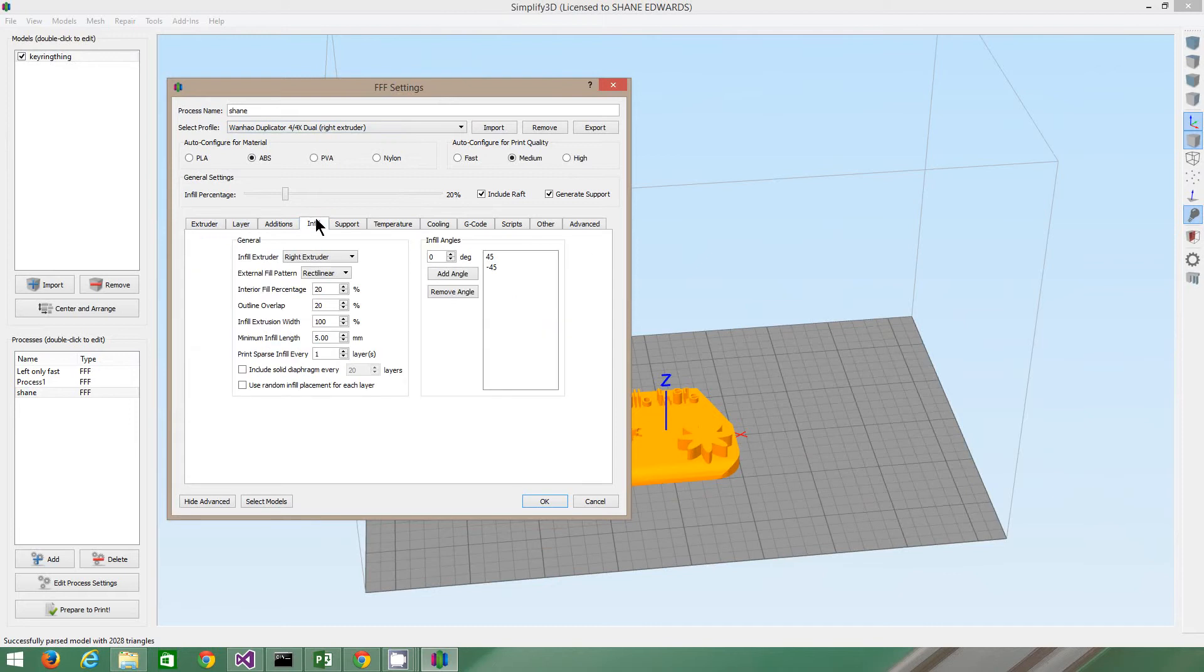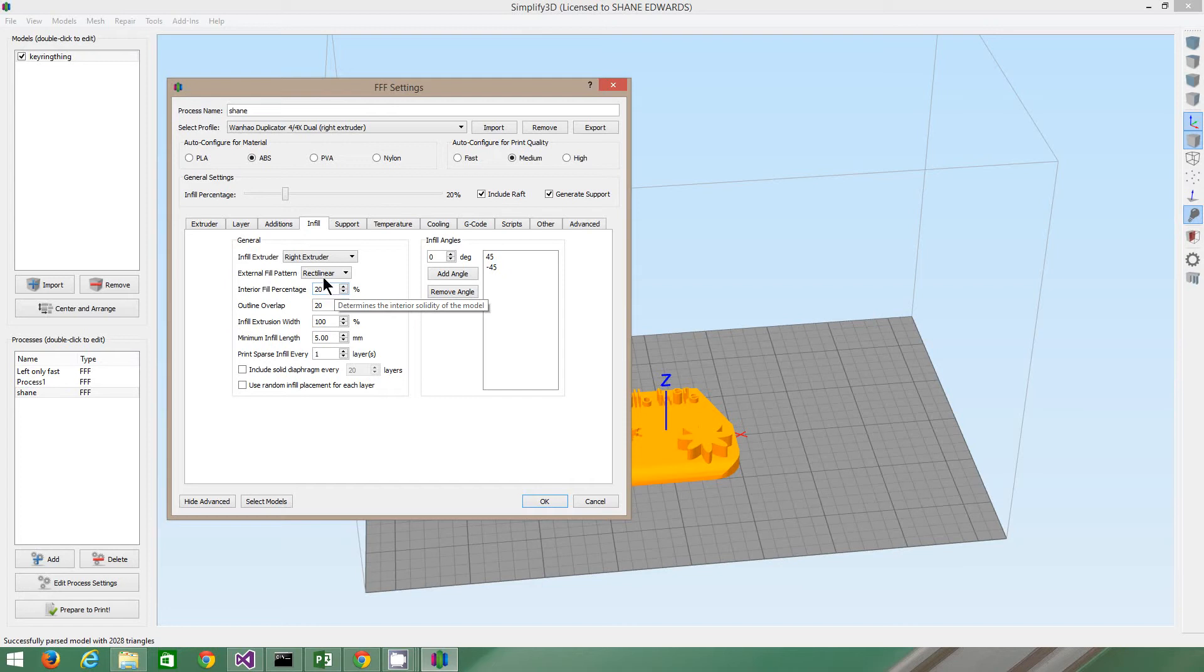Infill. So you know, how much of the actual object you want to be solid. 20% is pretty good. I normally just stick with 20%, but if you want a solid thing, you can make it 100% infill, or 0%, up to you.